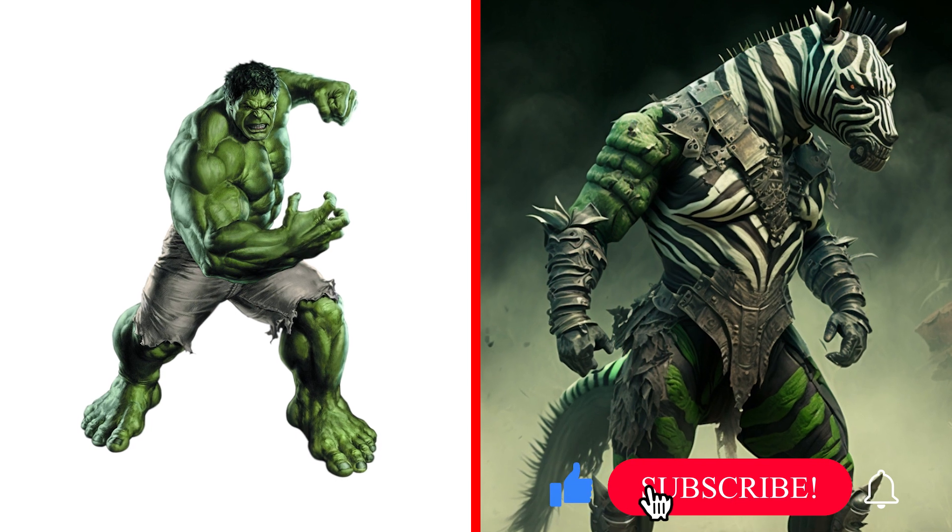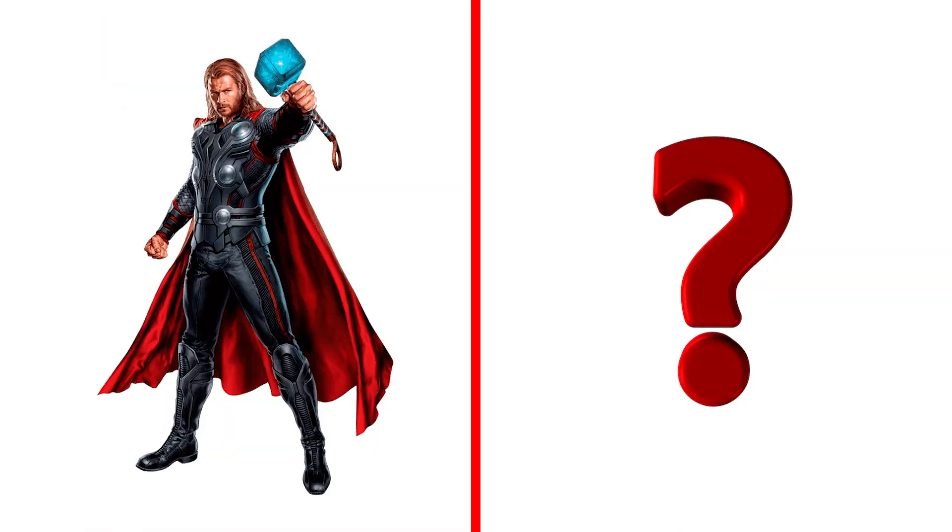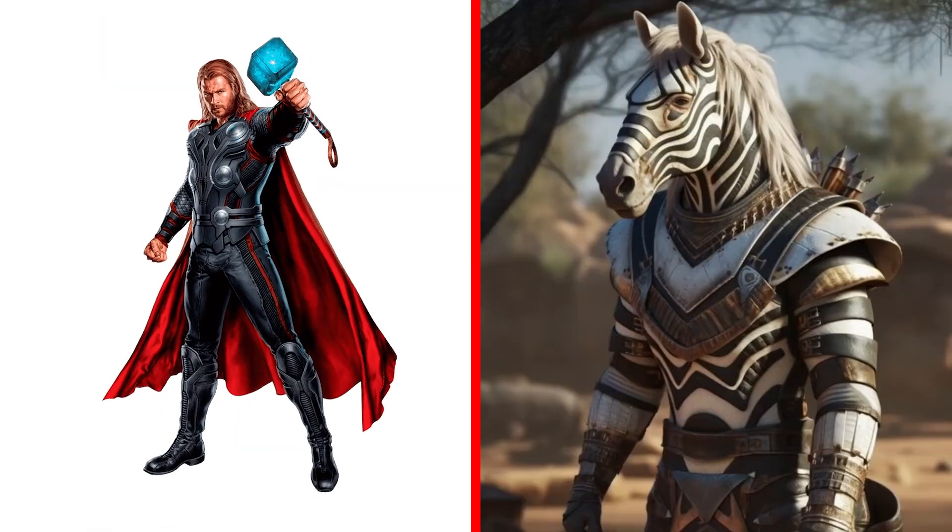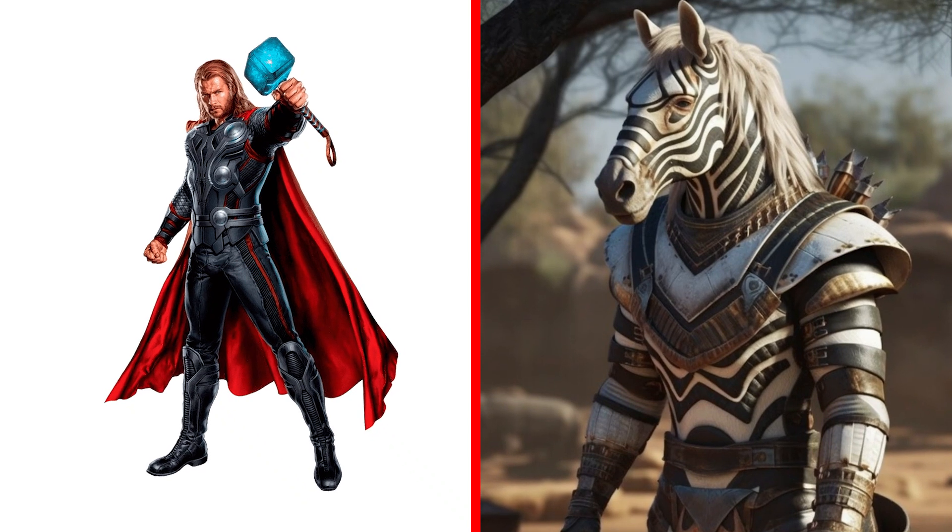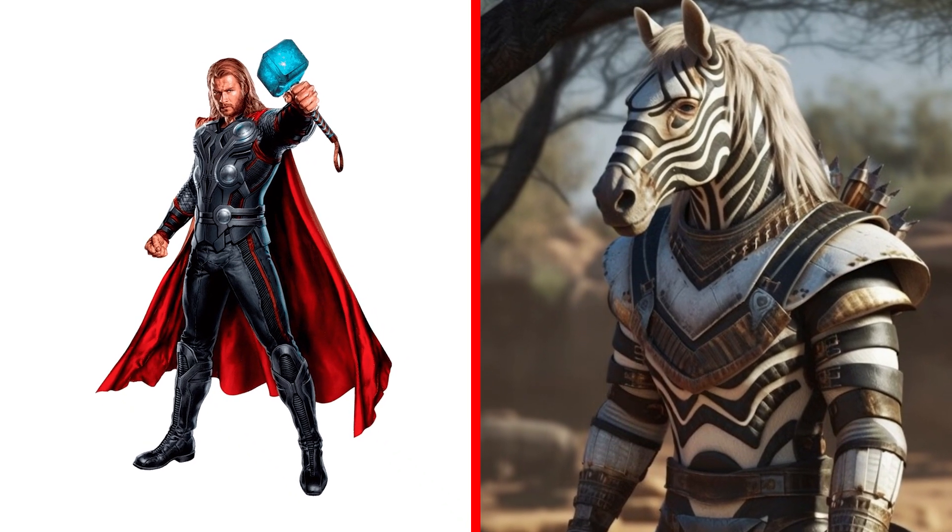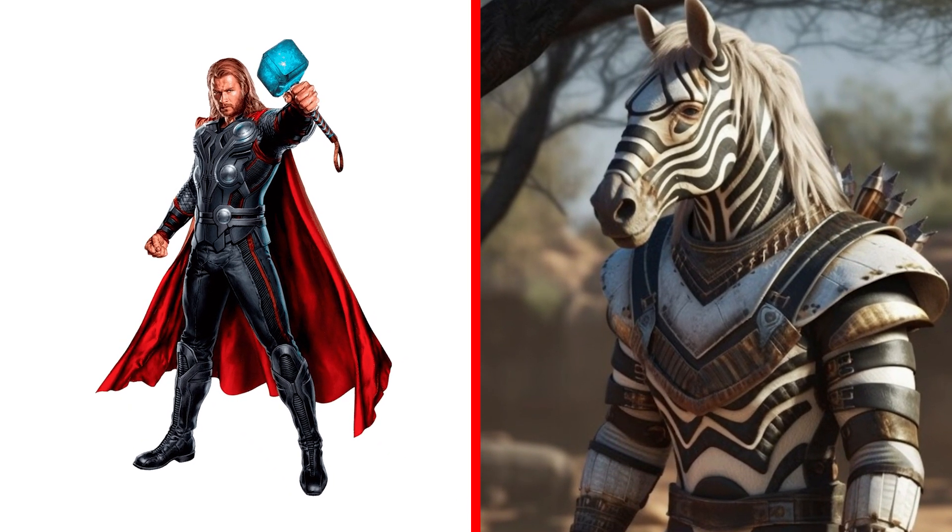Meet Hulk Zebra. Powerful. No comments. Who's next? Thor in the form of a powerful zebra. Very successful transformation. Cool.